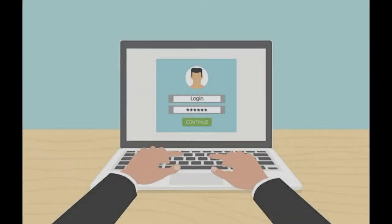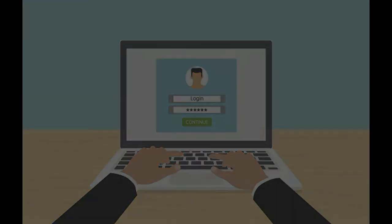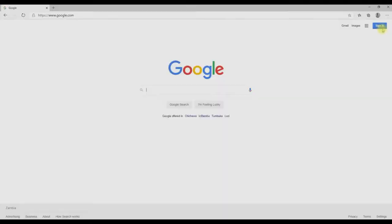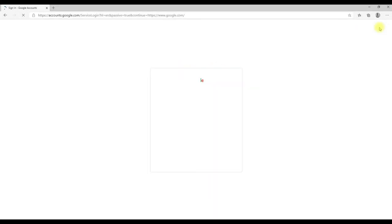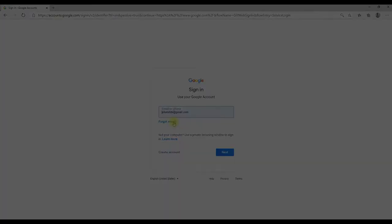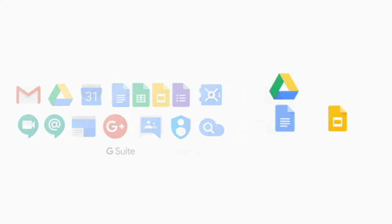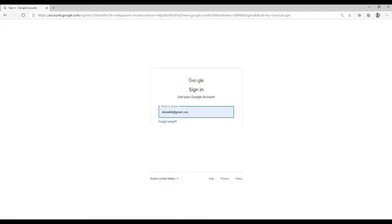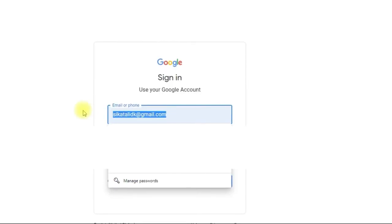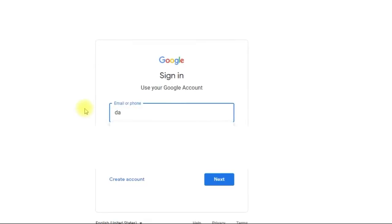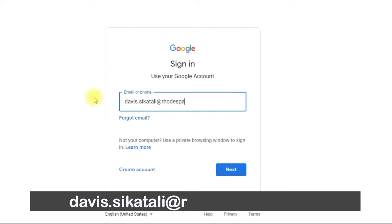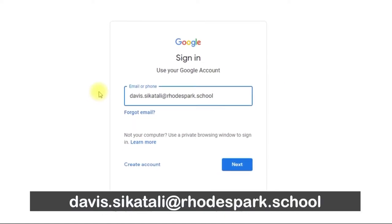To log into your G Suite as a first-time user, you will need to visit www.google.com and click on Sign In. In order to use any of the G Suite for Education applications, such as Classroom, Meet, and Docs, you will have to log in using your school email address, which is firstname.lastname@rodspark.school.